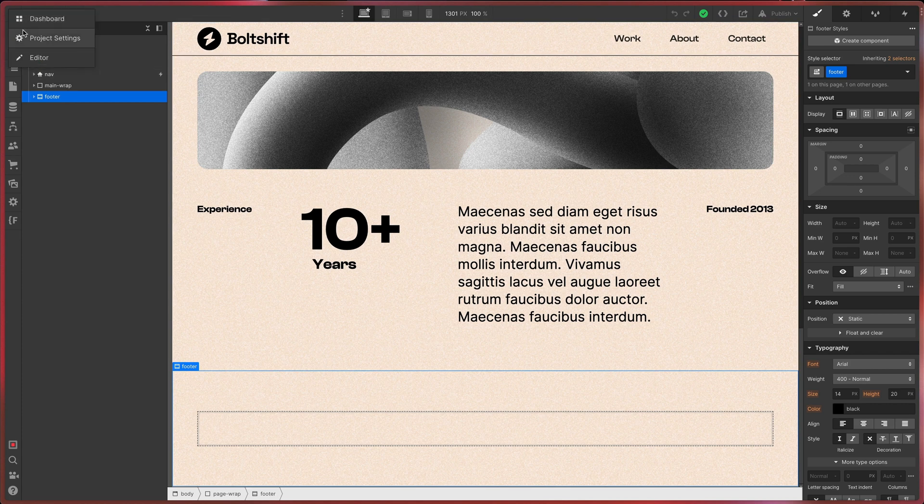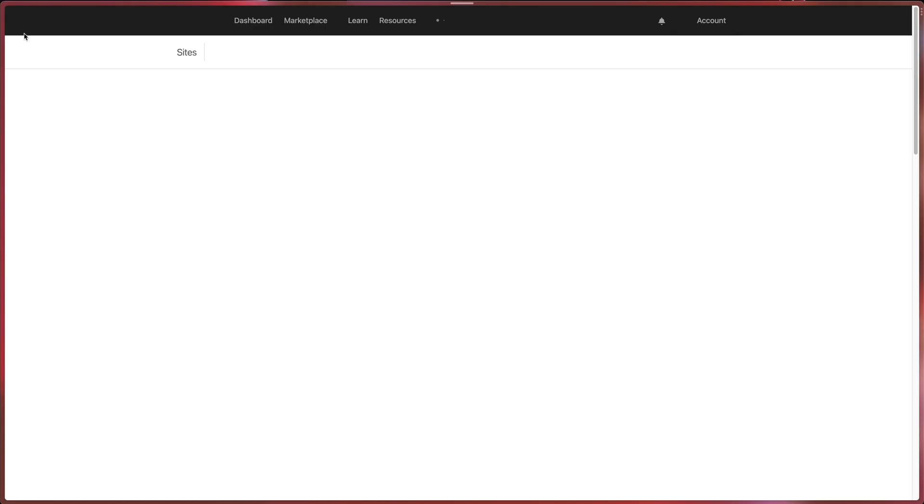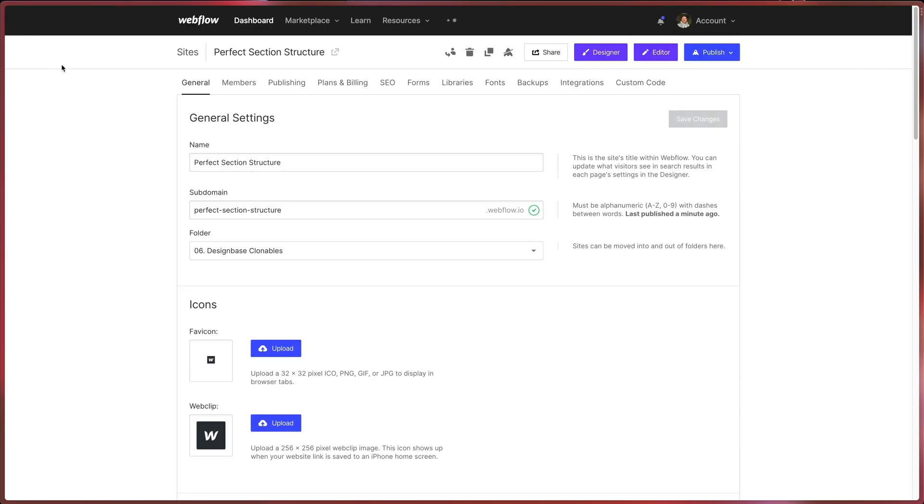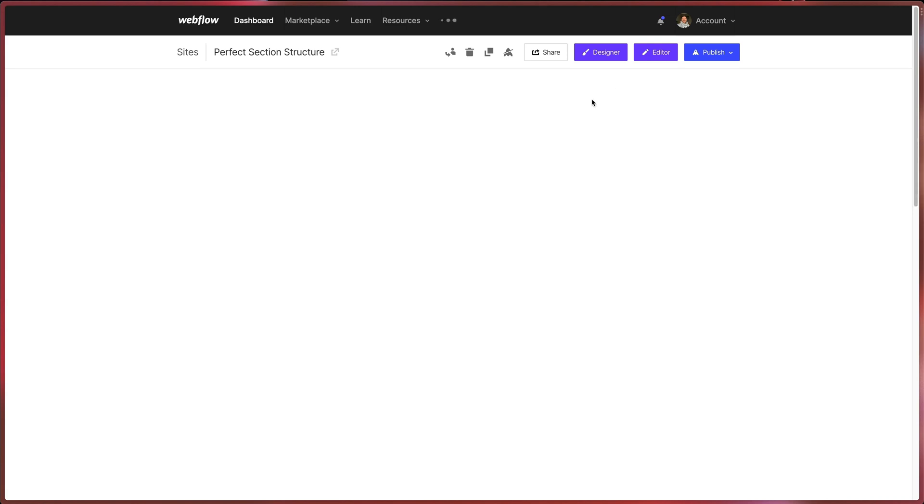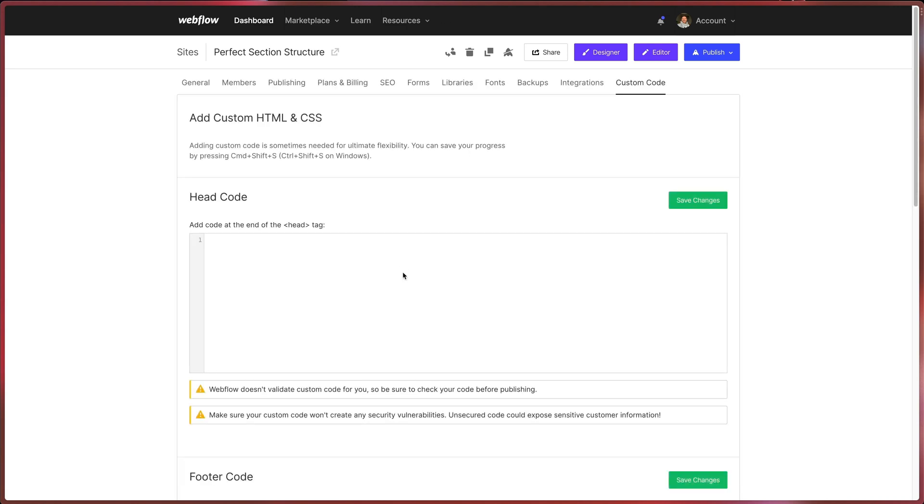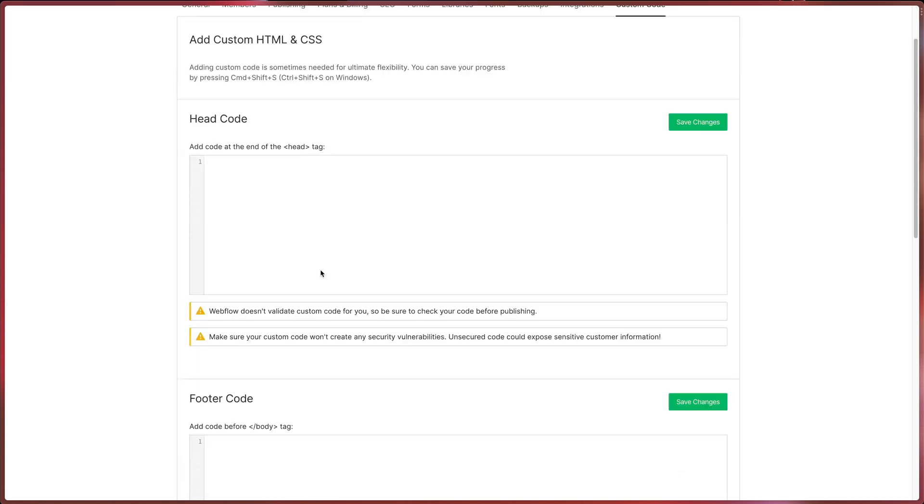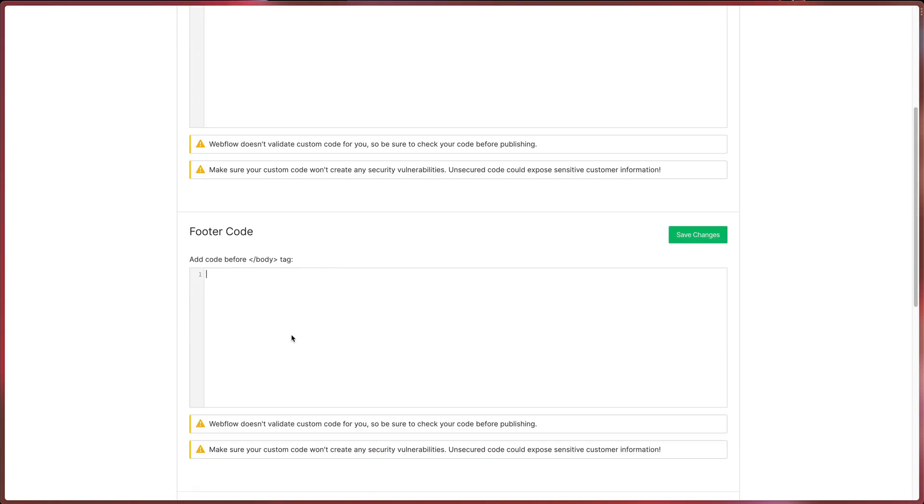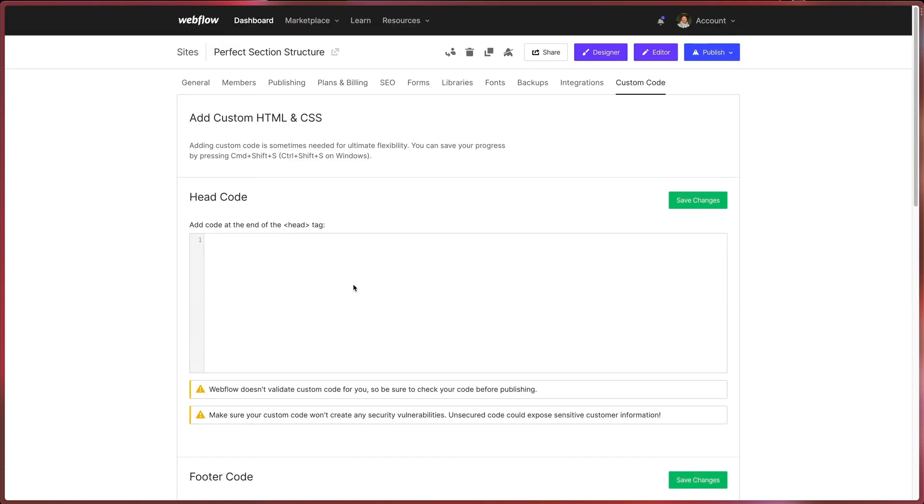If you wonder where to put your scripts and custom jQuery, I would recommend to go to your project settings and place them in one of the fields for the custom code. This way everything can be found at one place.